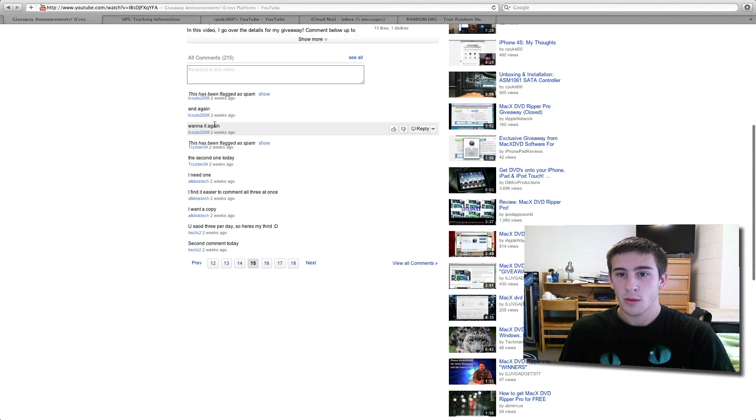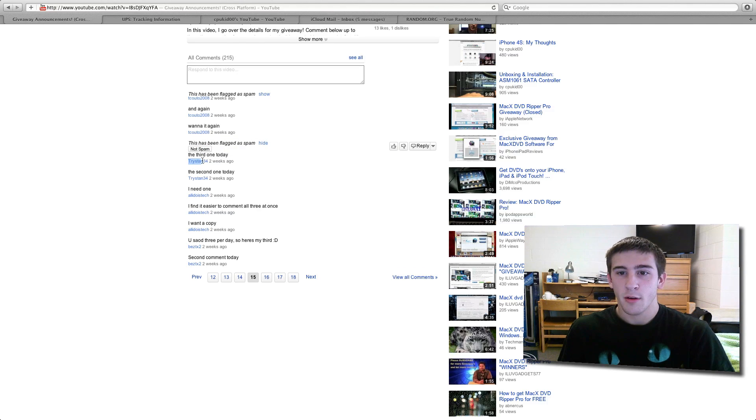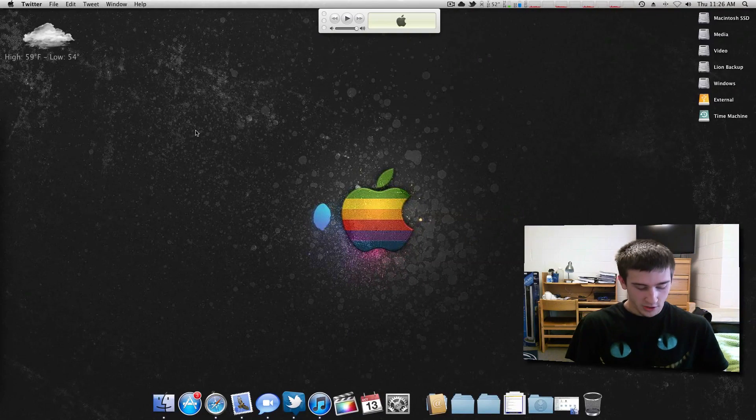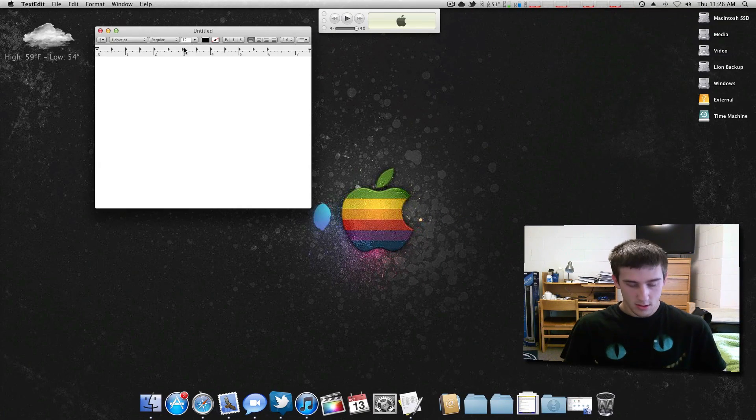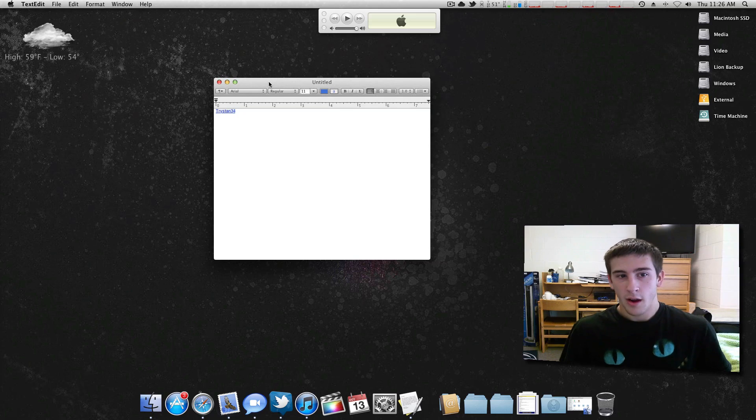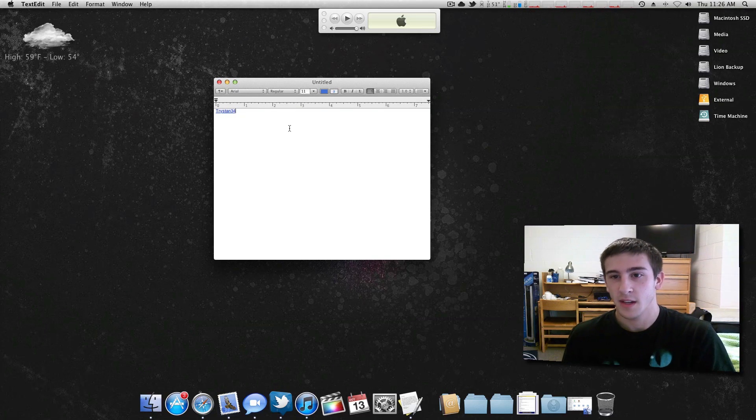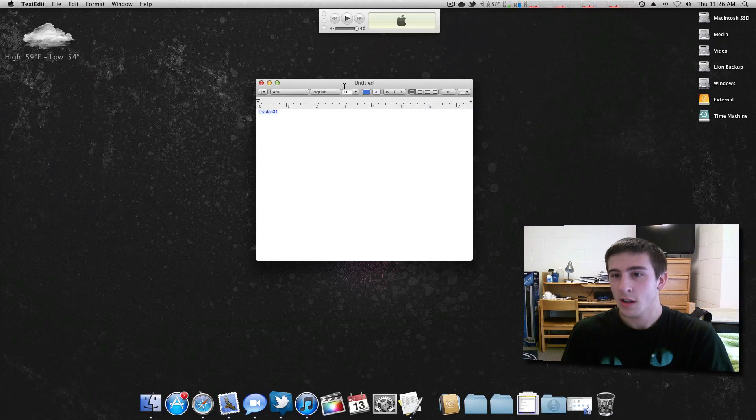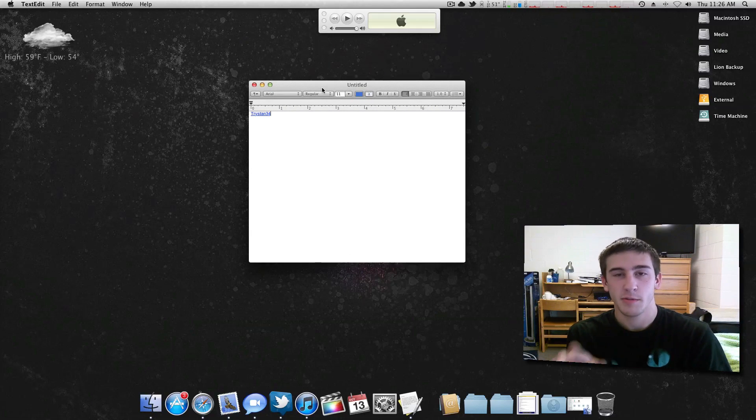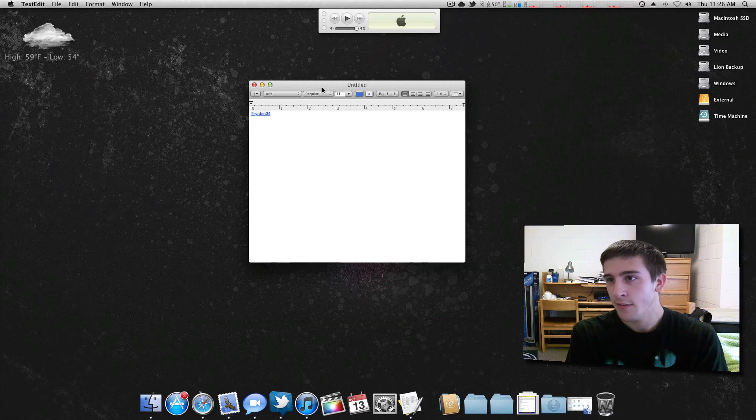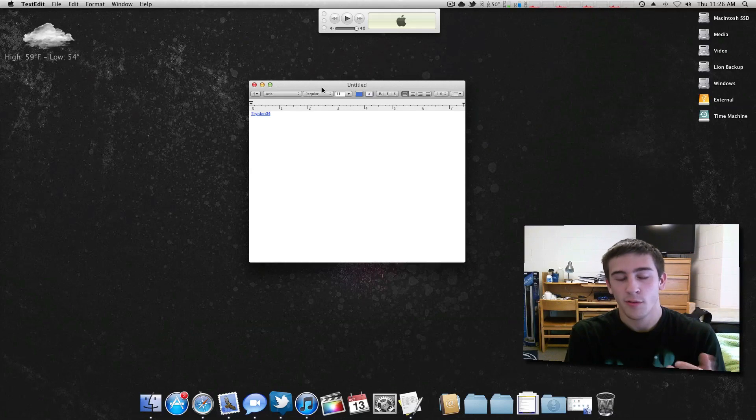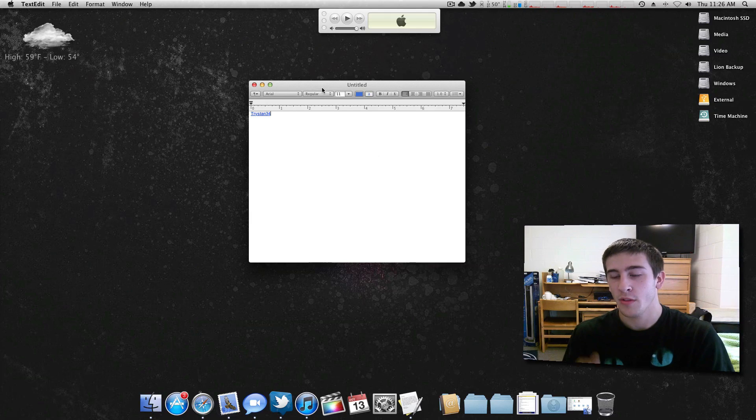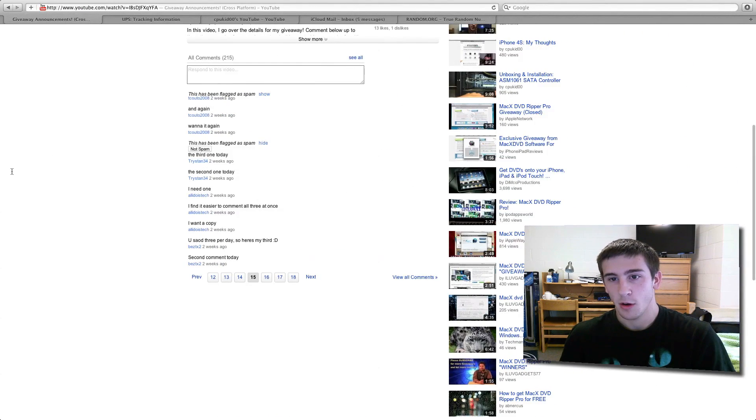1, 2, 3, 4. So Trystan34, you are now the winner. I'll put your name in a little TextEdit document here. I'll be contacting you, actually no, you just contact me. I'm sure you'll watch this video, but if I don't hear from you within like a day or two, then I will contact you. Just make sure that you message me right here on YouTube. Say, you know, I want the Windows version or I want the OS X version, and probably within 24 to 48 hours I can get you a product key and you'll be fully licensed and good to go with this video converter.